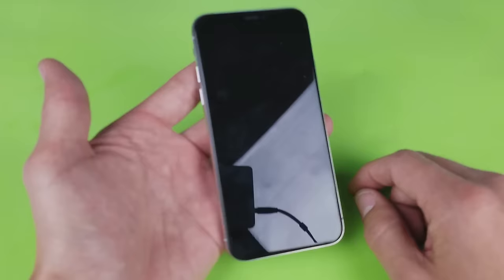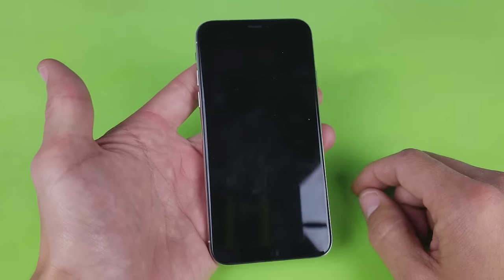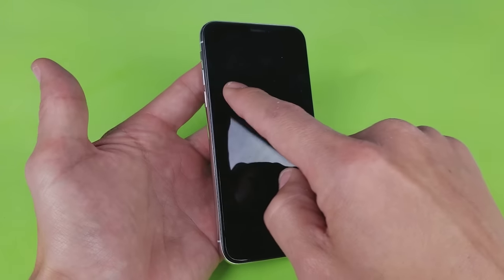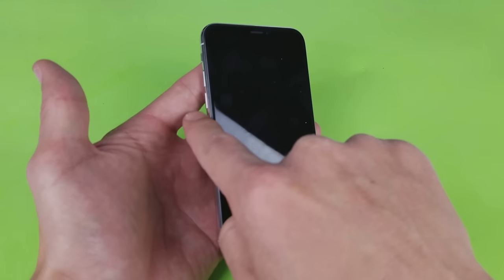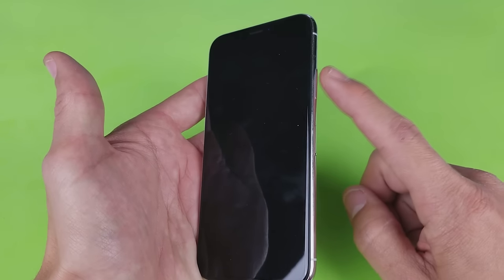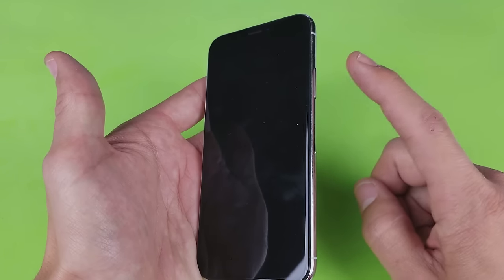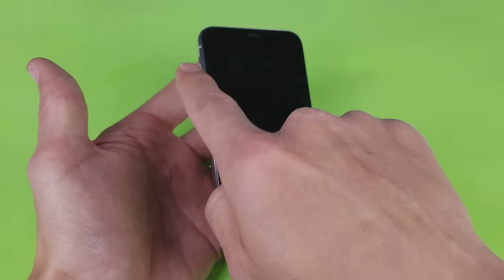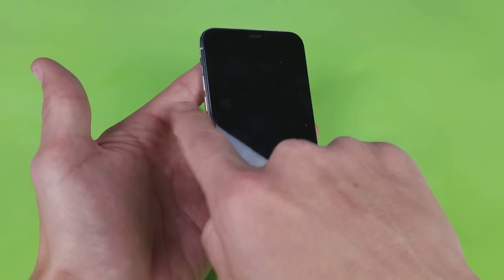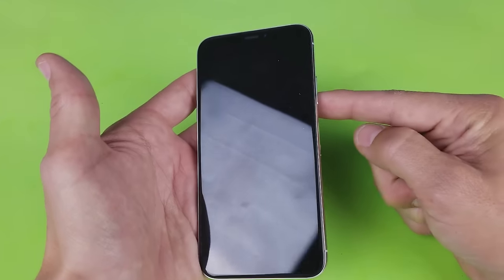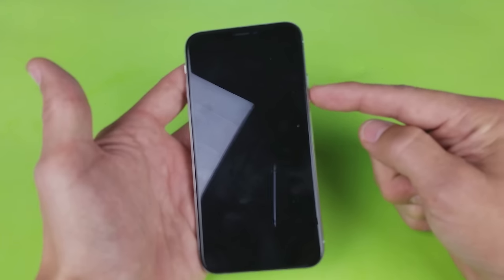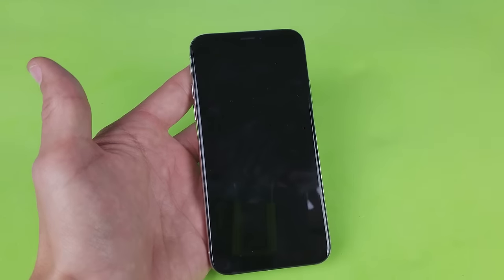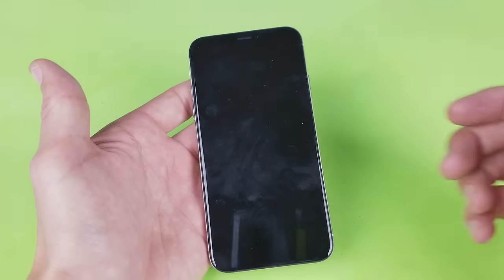What you're gonna do is you're gonna press three buttons - the volume up, volume down, and then the power or Siri button. You have to press and hold this. So volume up, volume down, and then press and hold the power button until you see the Apple logo.